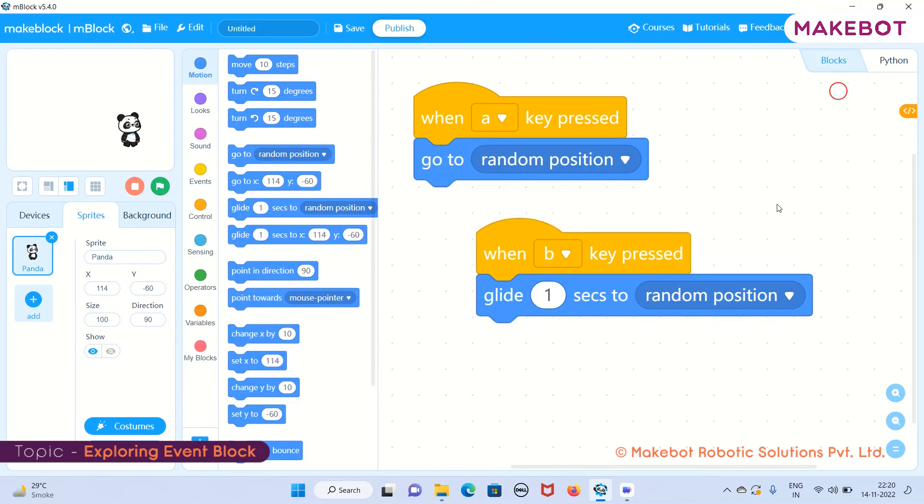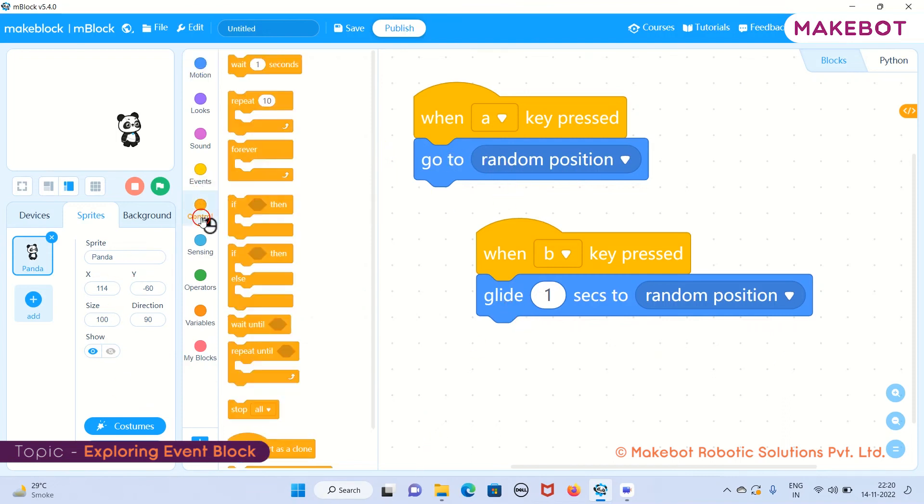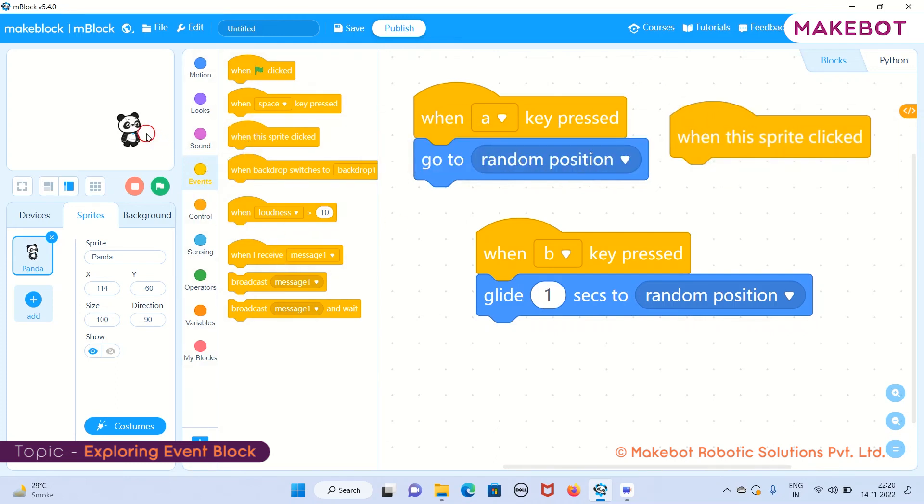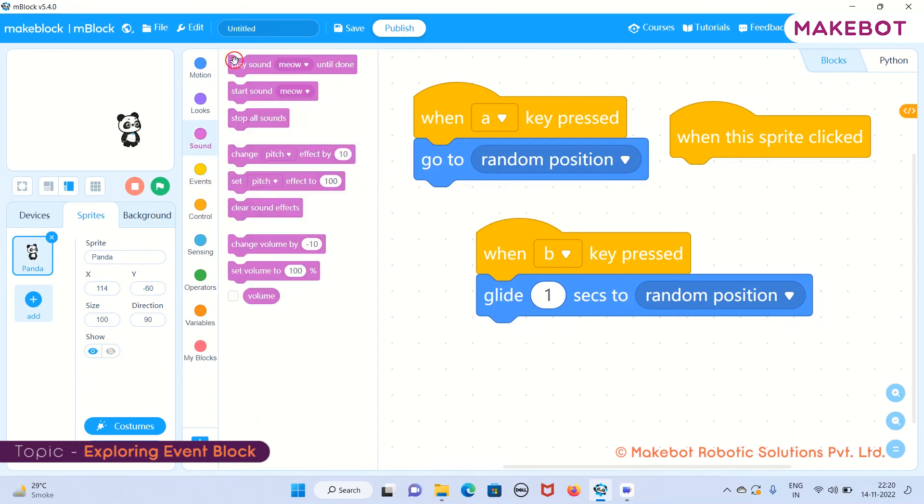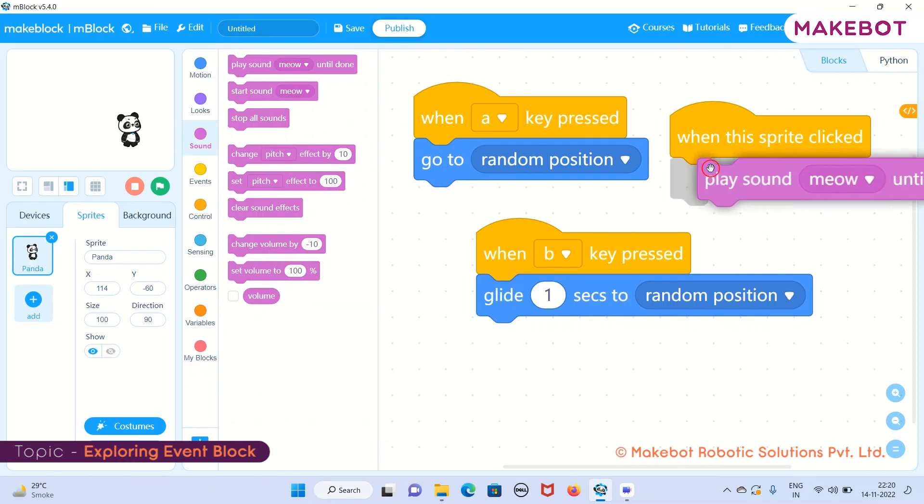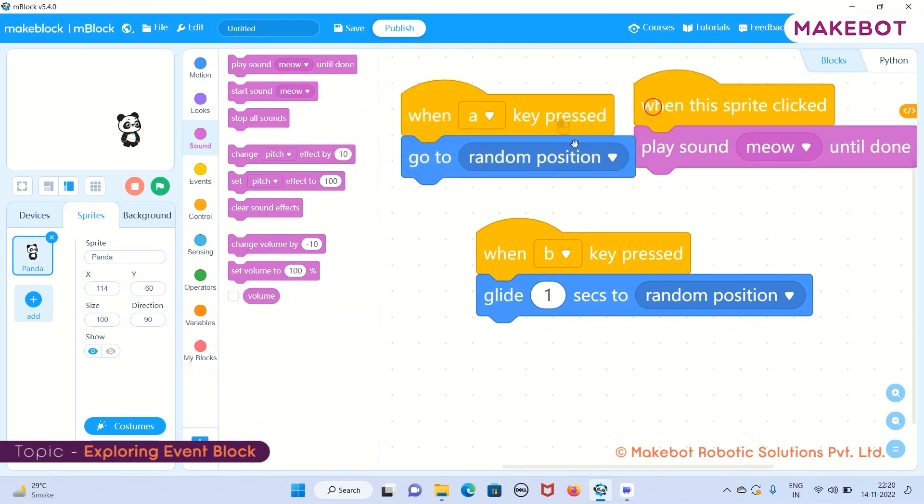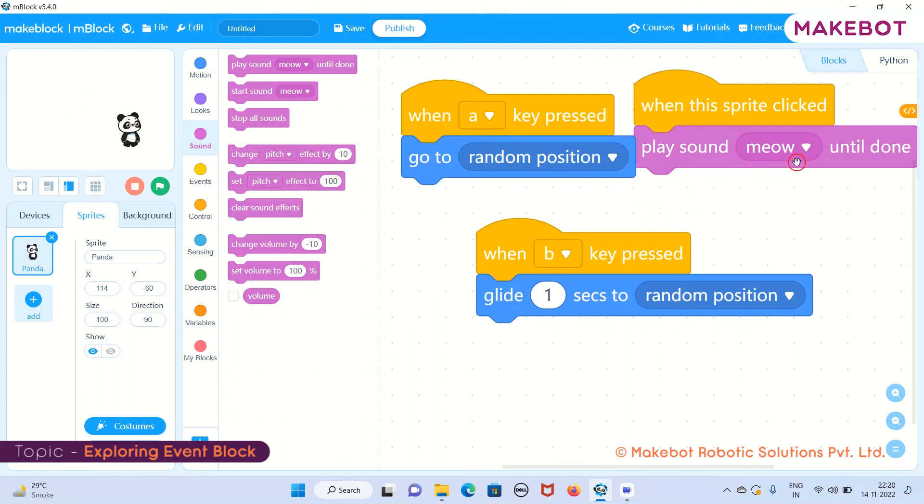Let me show you one more event block: 'when this sprite is clicked.' Whenever I click on that particular sprite, it has to do something. I'll go to the sound and take this 'play sound meow until done.' What will happen is whenever I click on this particular character or sprite, my sprite will play this meow sound. Let's execute the program.